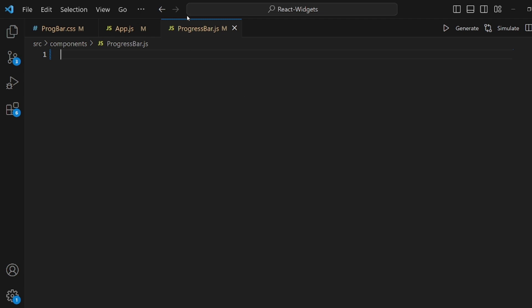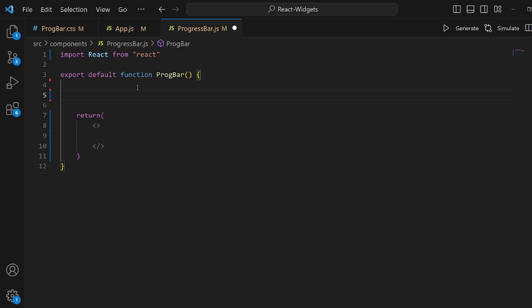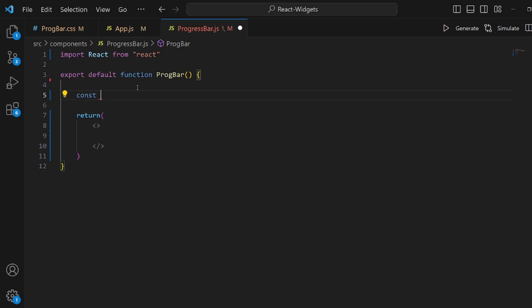Hey guys, I'm going to show you how to create a progress bar in React. At first, let's create a component and initialize it and let's get started.